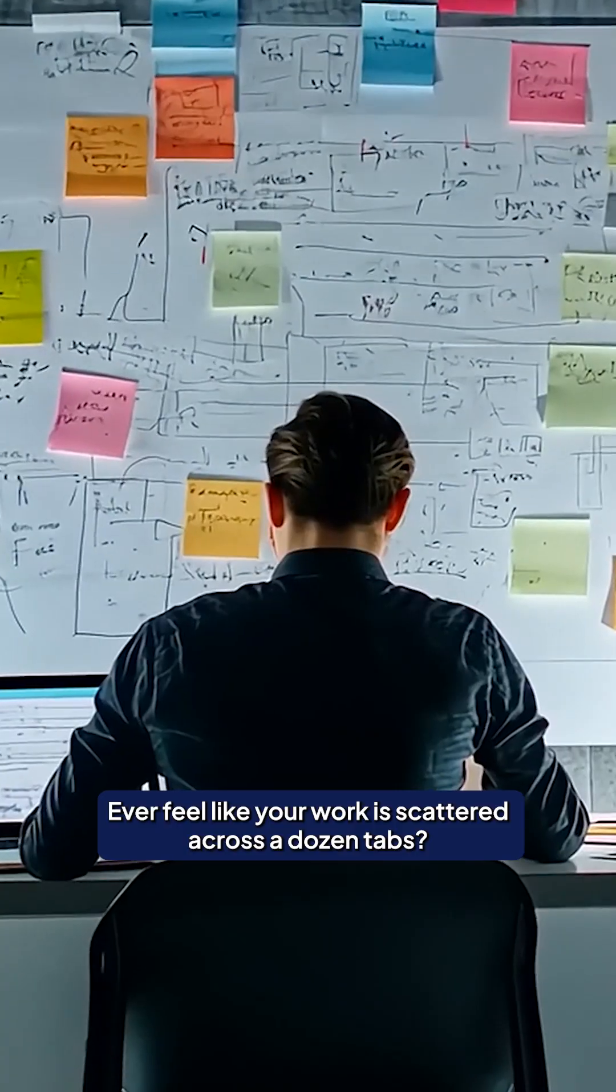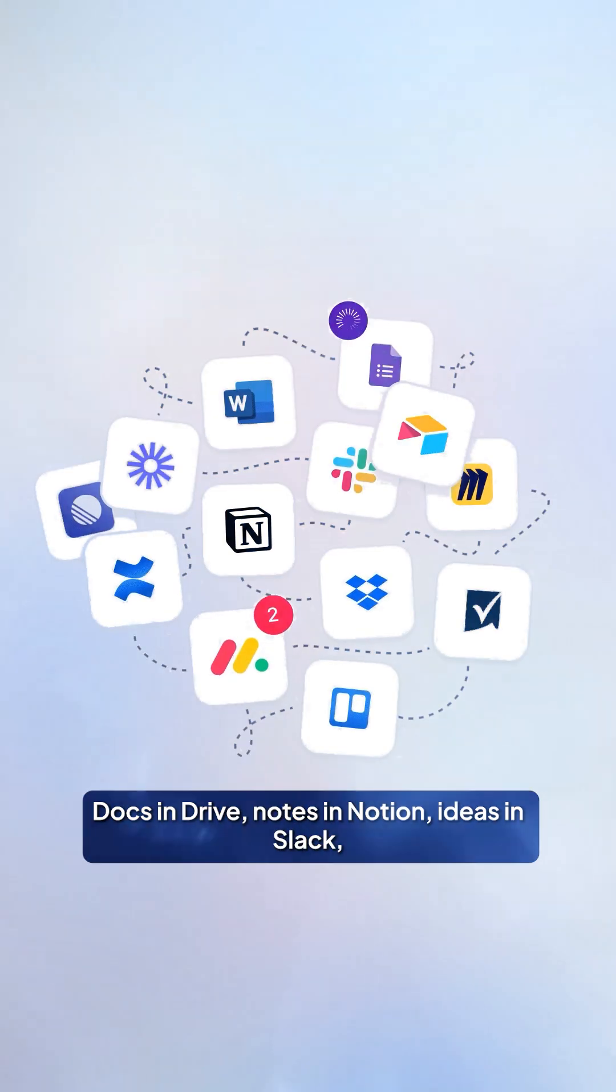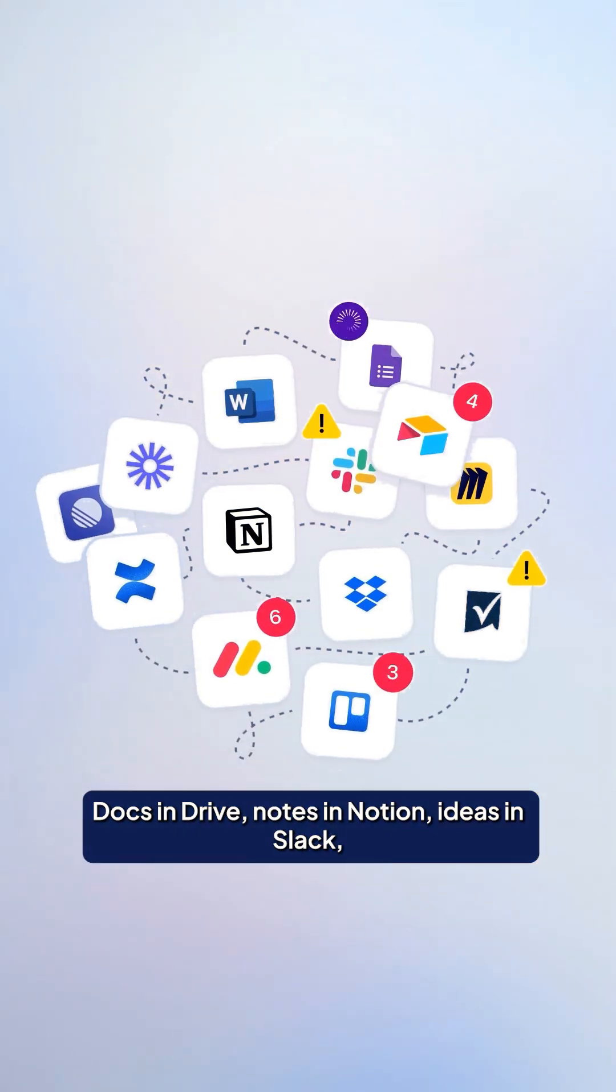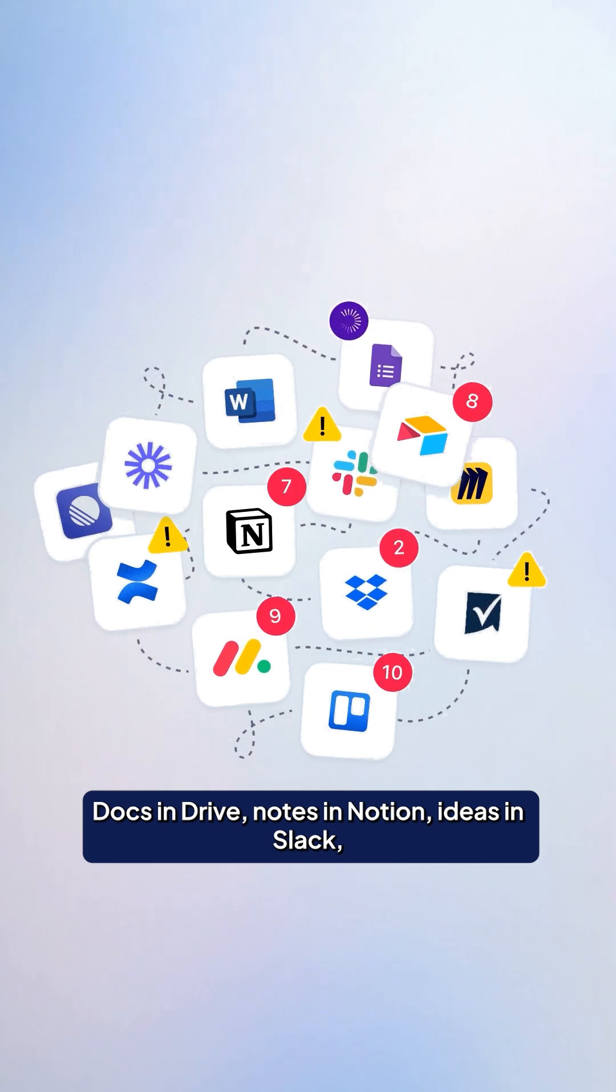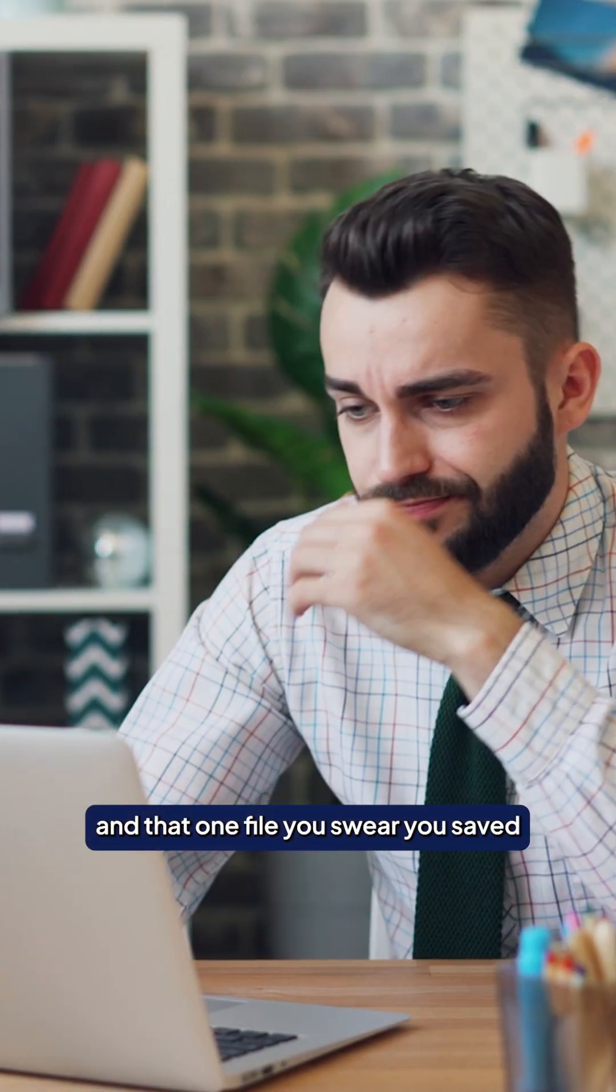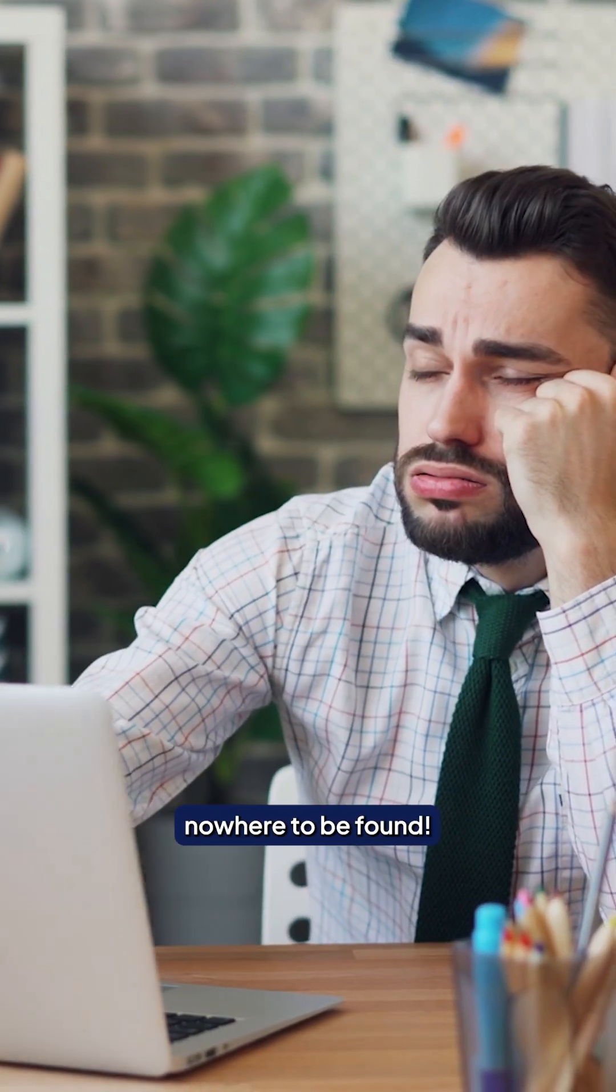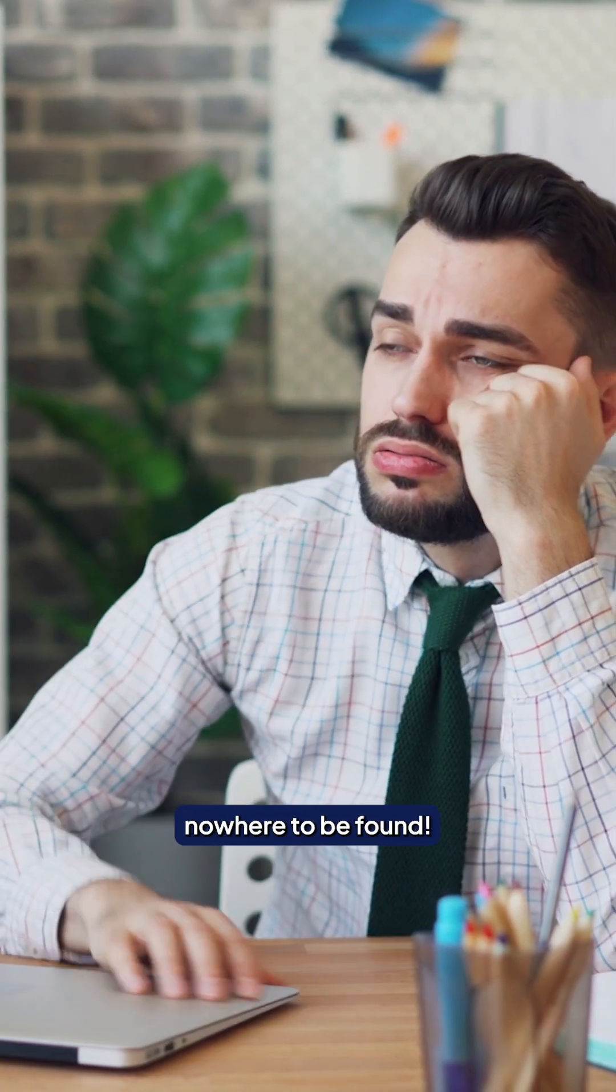Ever feel like your work is scattered across a dozen tabs? Docs in Drive, notes in Notion, ideas in Slack, and that one file you swear you saved, nowhere to be found.